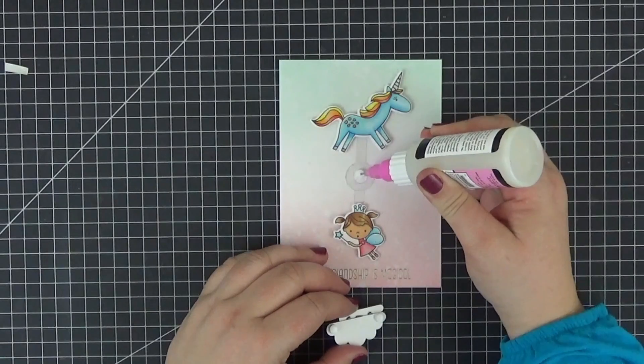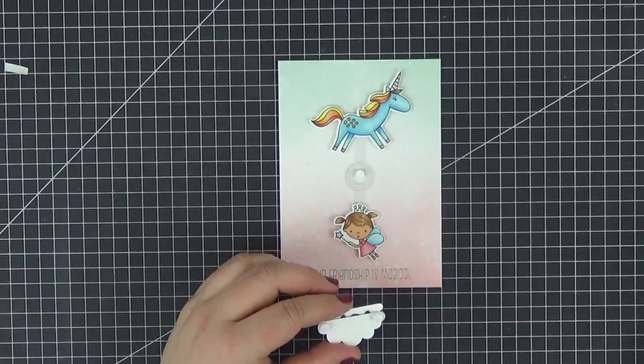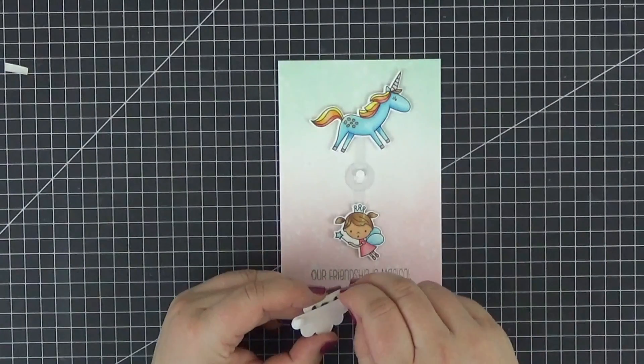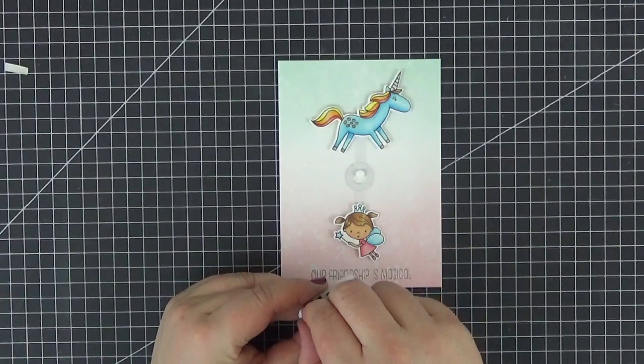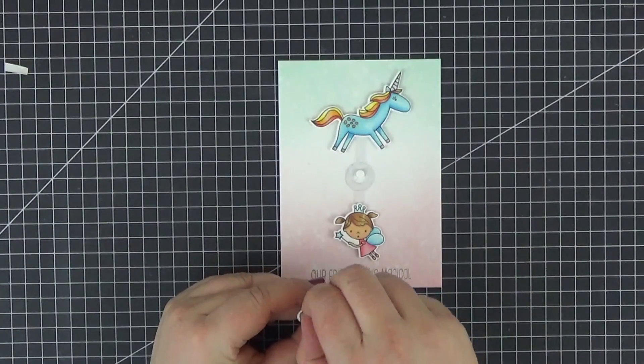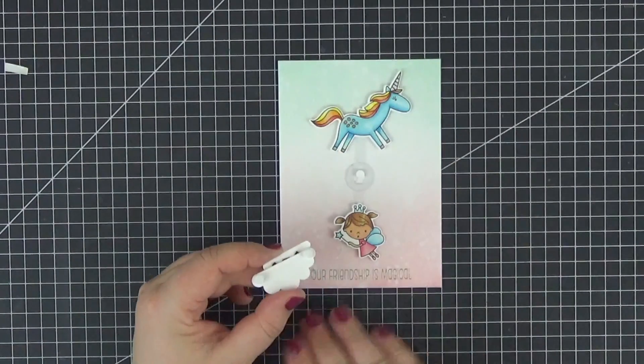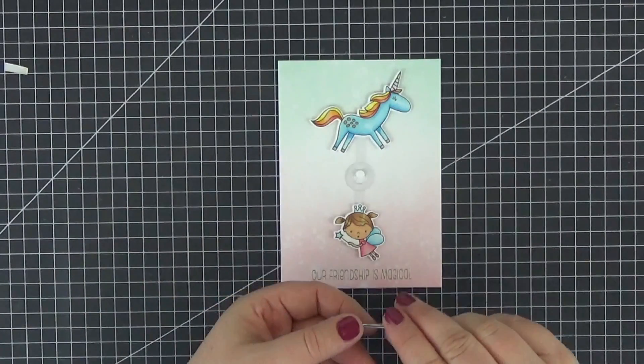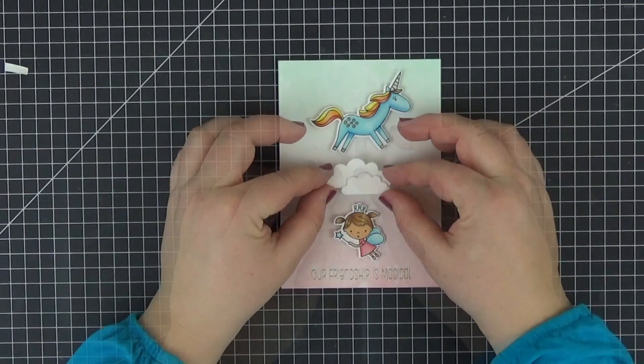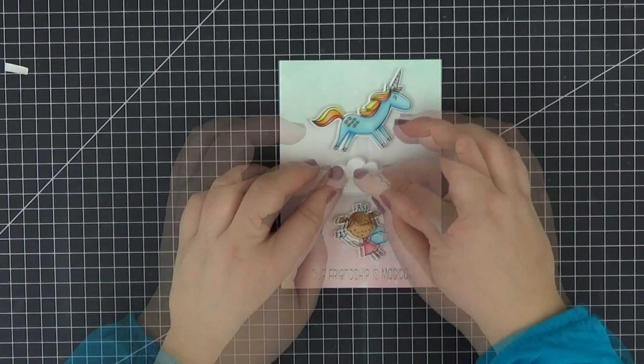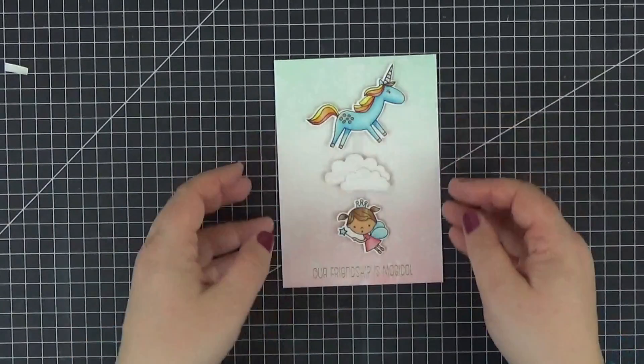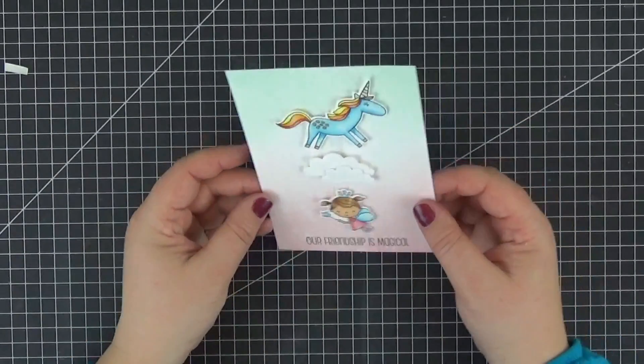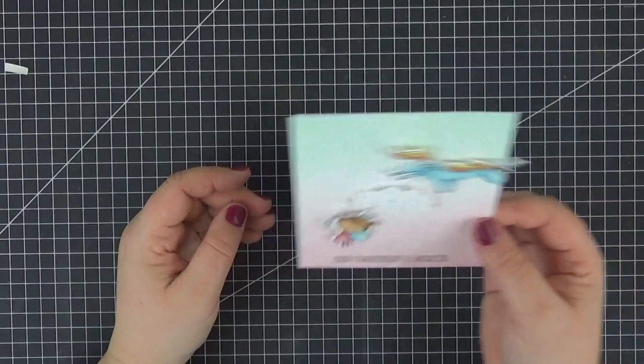After gluing the unicorn to the mechanism with a strip of double-sided foam tape, it's time to attach the cloud to the spin and slide disc. I've added a couple of thick foam dots to the sides of the clouds. These will also act as stops so that the elements won't move too far in either direction.